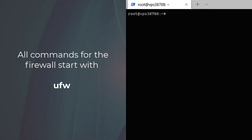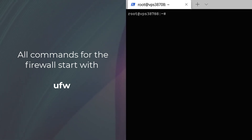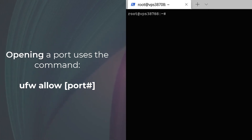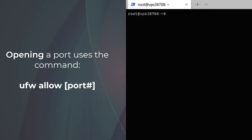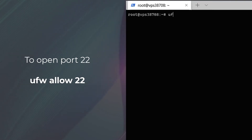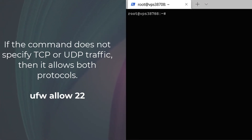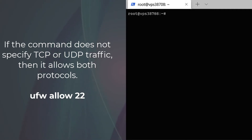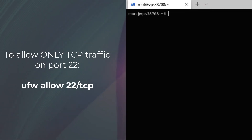All of our changes to the UFW firewall policies will be using the command 'ufw' in the command line. Opening a port uses the simple command 'allow'. Enabling a port is the same as opening a port, so if you want to enable port 22, your command would simply be 'ufw allow 22'. Note that this will enable both TCP (transmission control protocol) and UDP (user datagram protocol) if you do not specifically state it after the port number. If you only want to allow TCP traffic, then it would be 'ufw allow 22/tcp'.